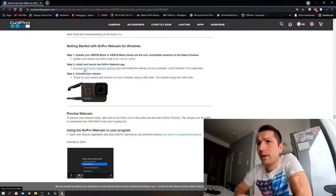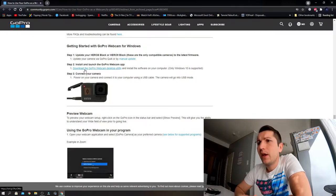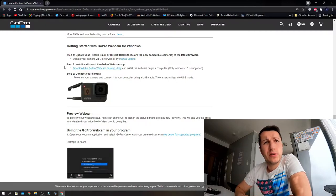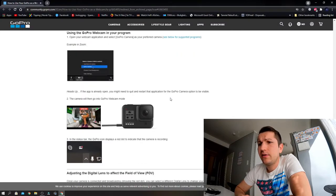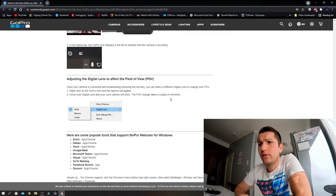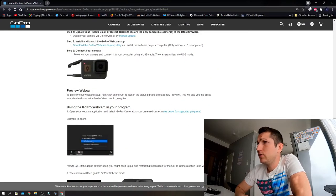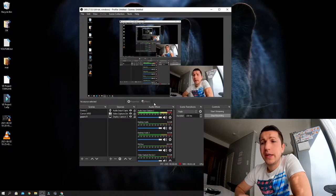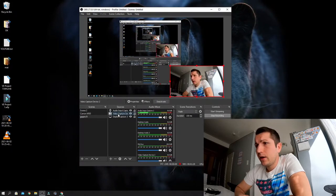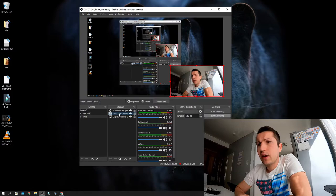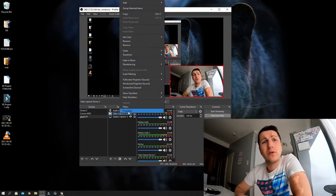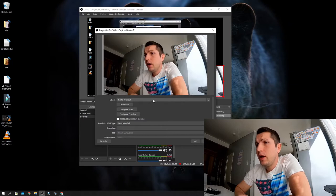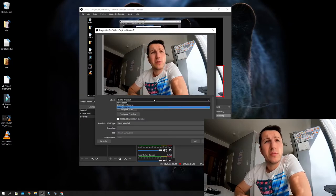After you download this, you need to restart your computer. You don't need to follow these steps here. Just restart your computer, start your OBS Studios, then add a video capture device. If you go to properties, the GoPro webcam should pop up.